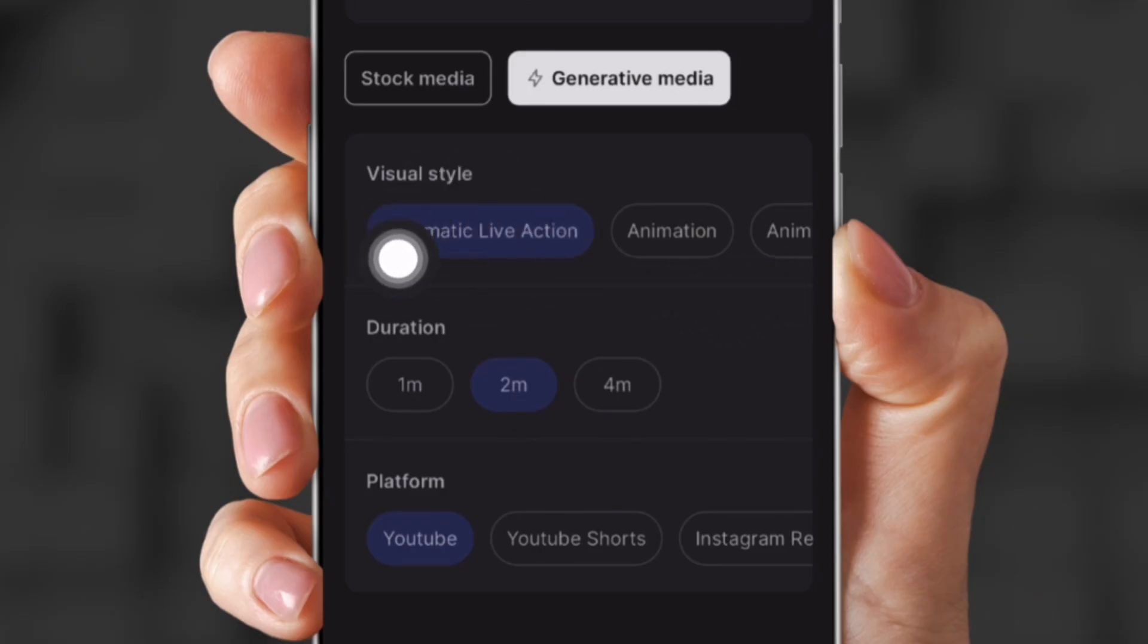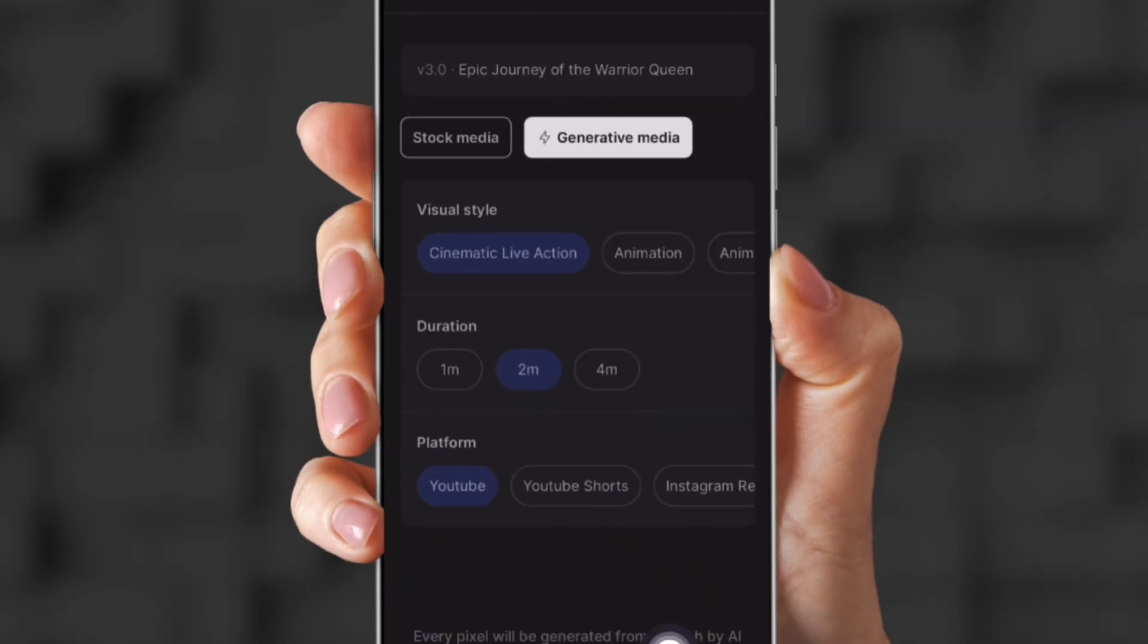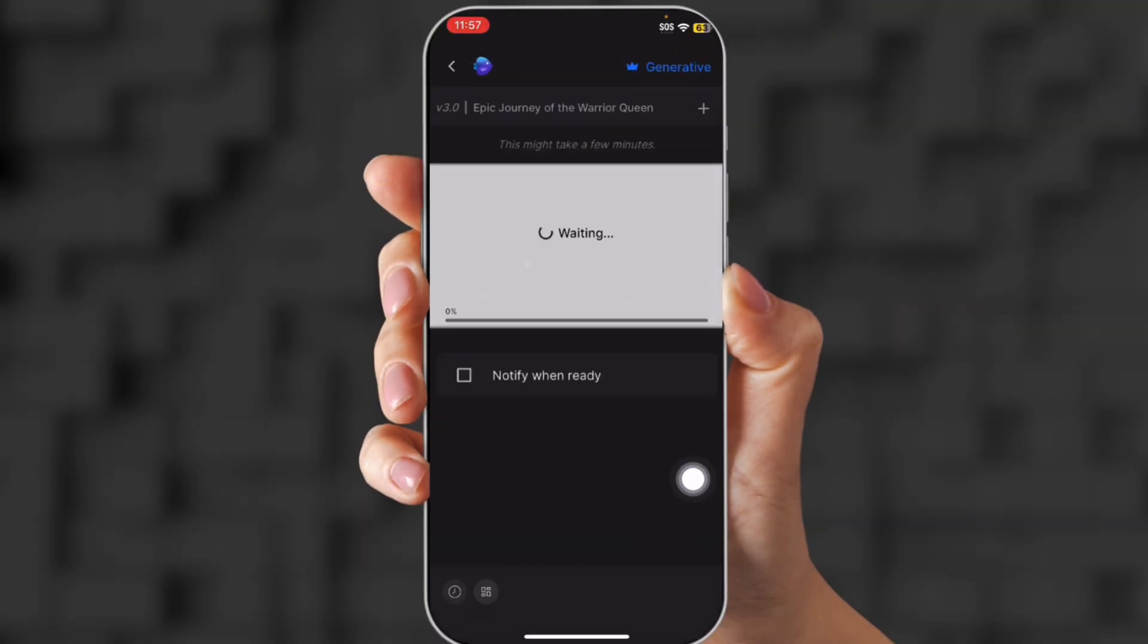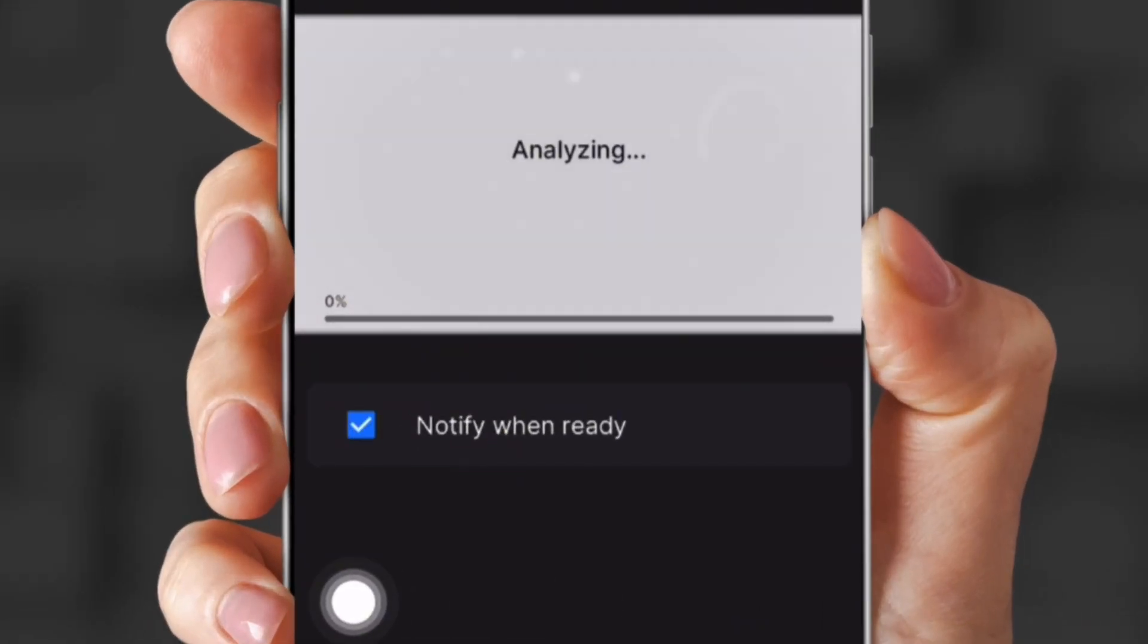And you could choose one minute, two minutes, or four minutes. I chose two minutes, and you could choose for YouTube, YouTube shorts, or Instagram reels. I chose YouTube, and then you generate. So because it's an app, you can click notify when ready and you will get a notification.